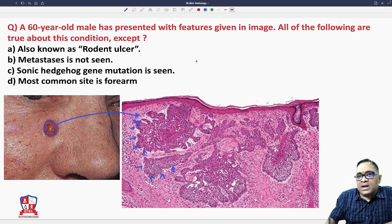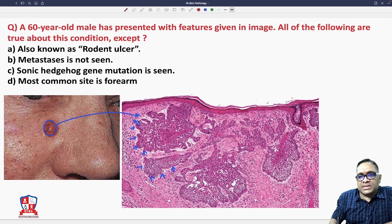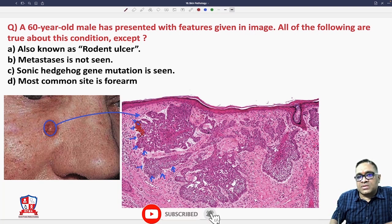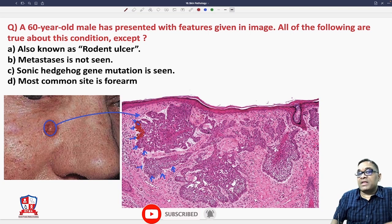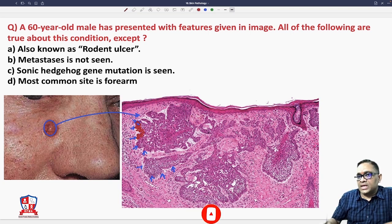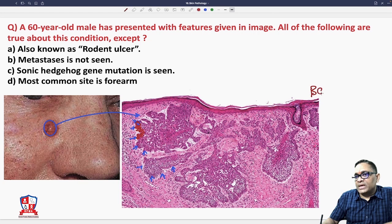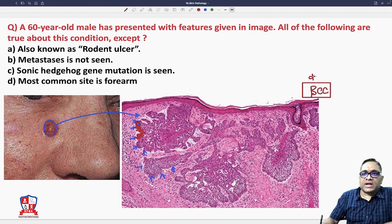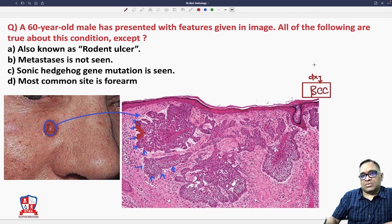Peripheral palisading means parallel arrangement of tumor cells. If we make a diagram, the tumor cells are parallel to each other — this is called peripheral palisading, and it is diagnostic of basal cell carcinoma. So in this case, our diagnosis is basal cell carcinoma.